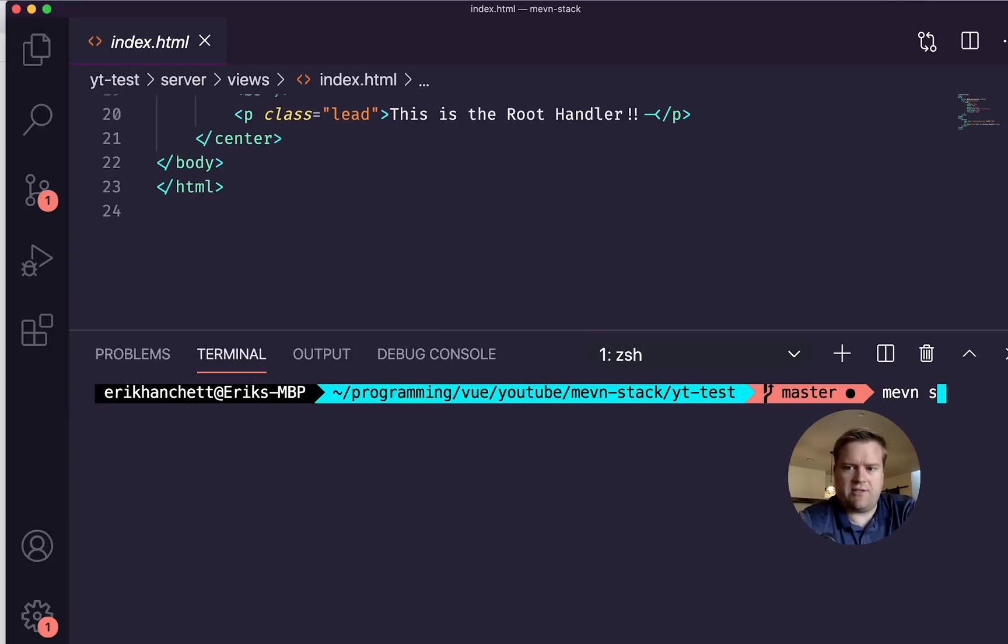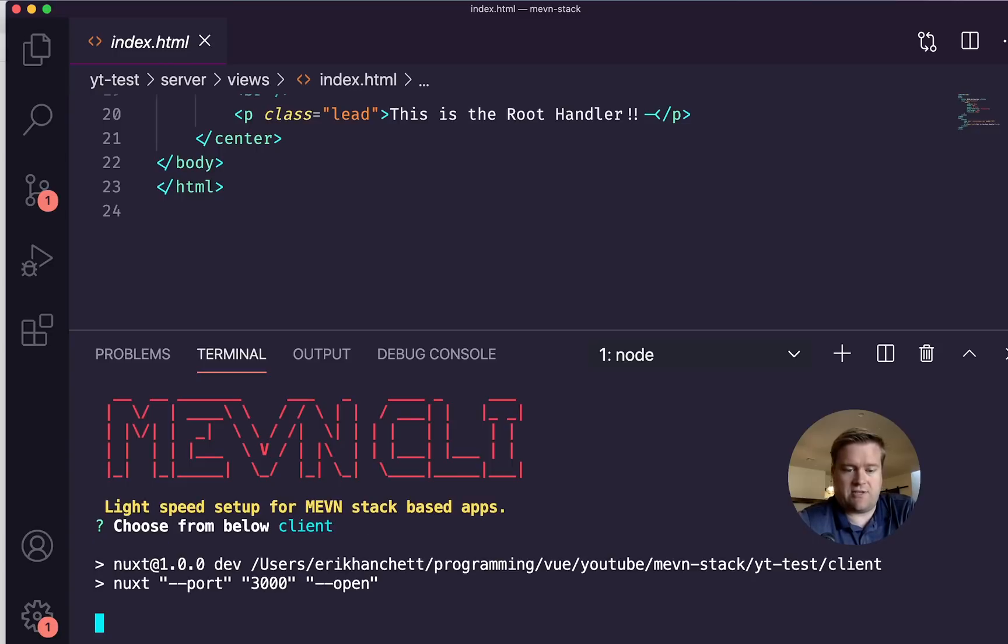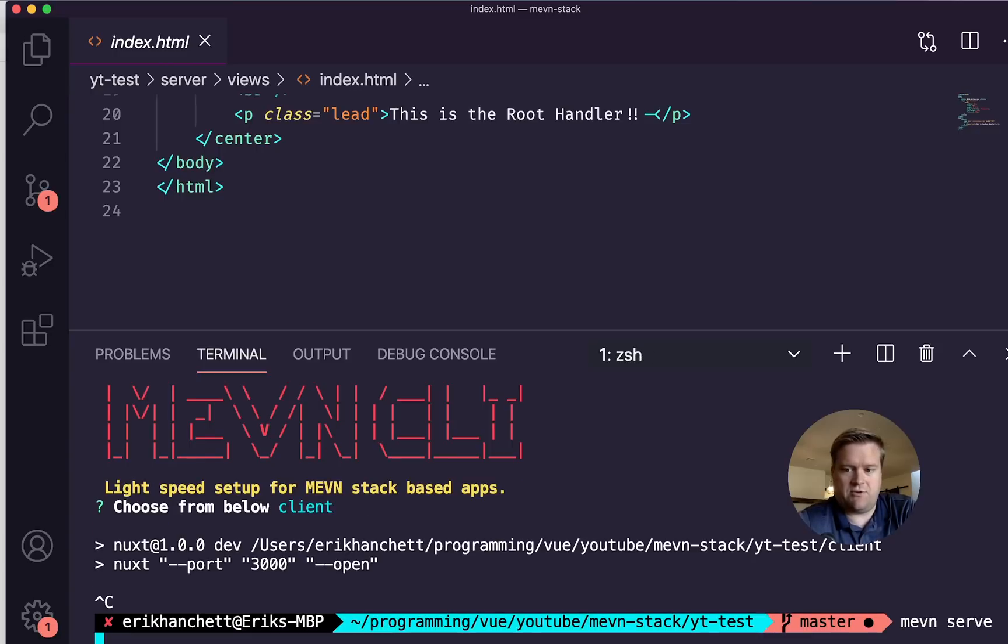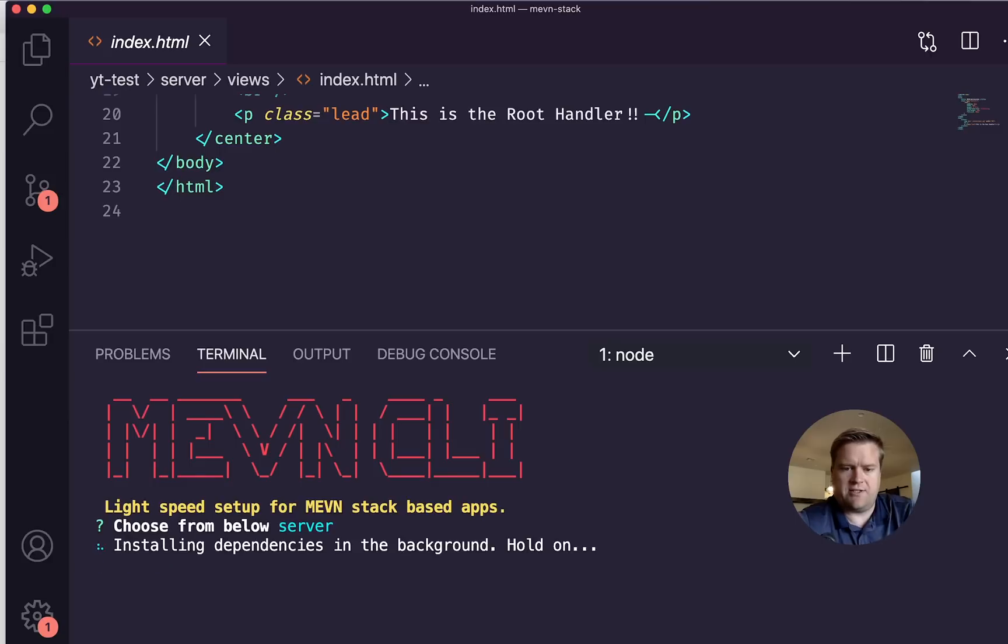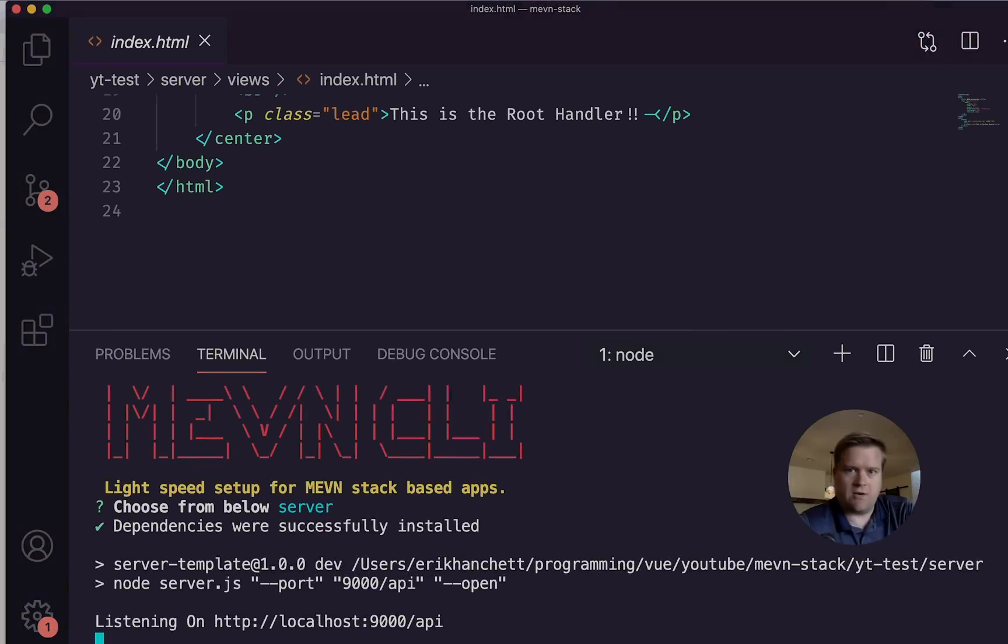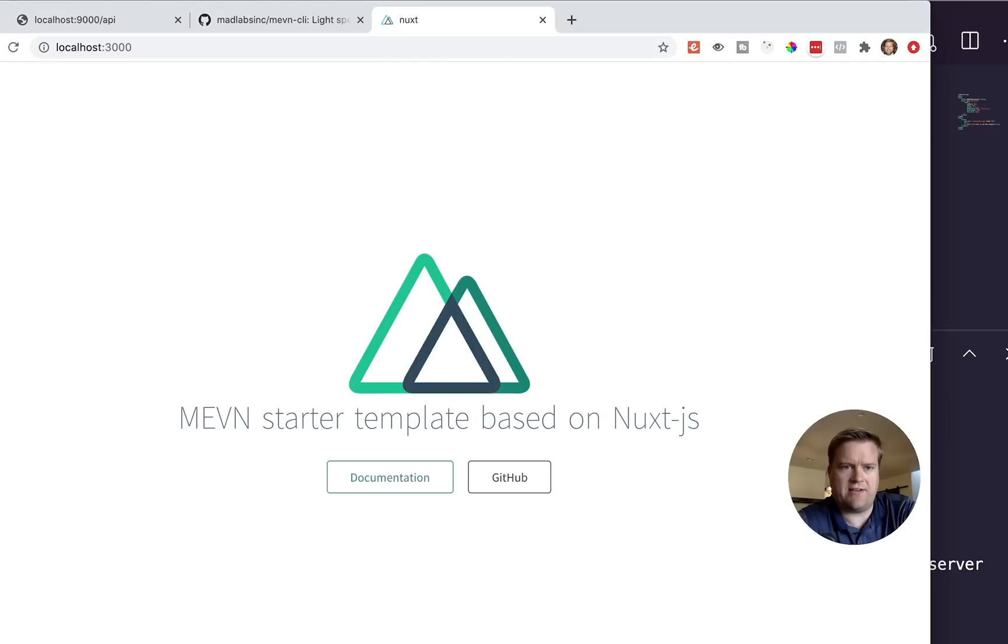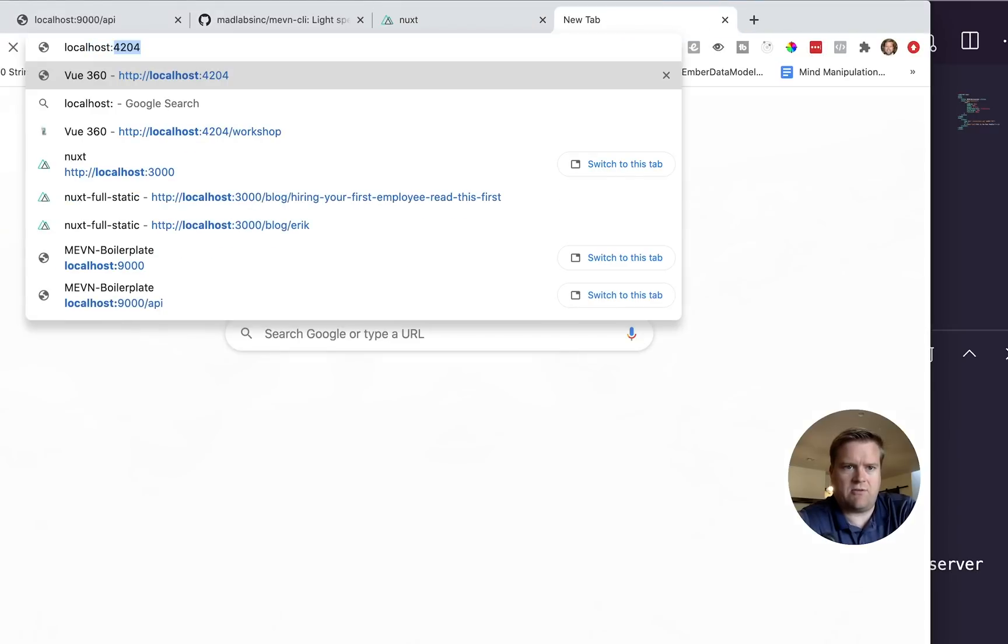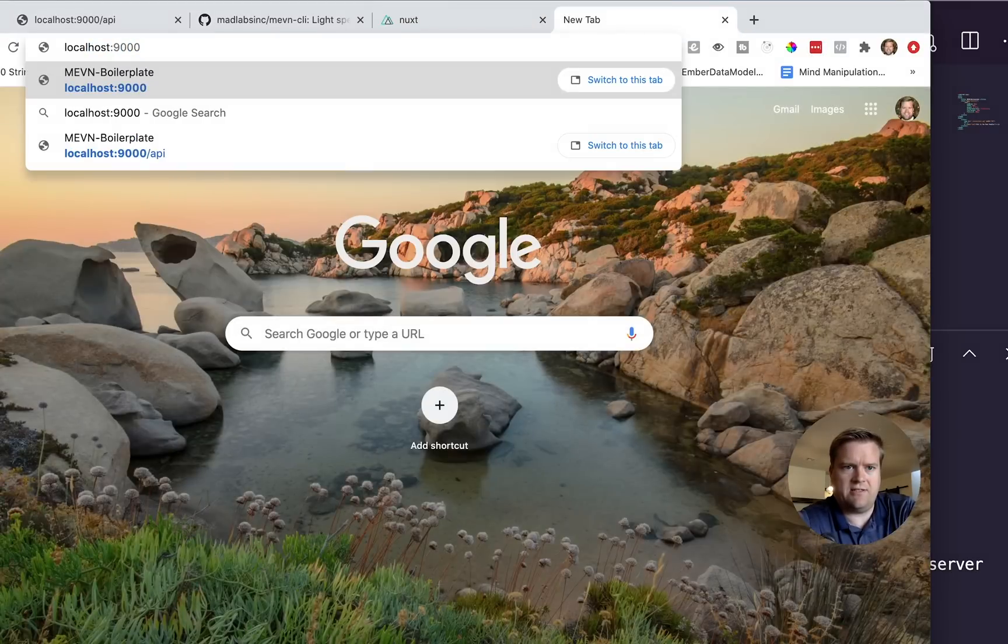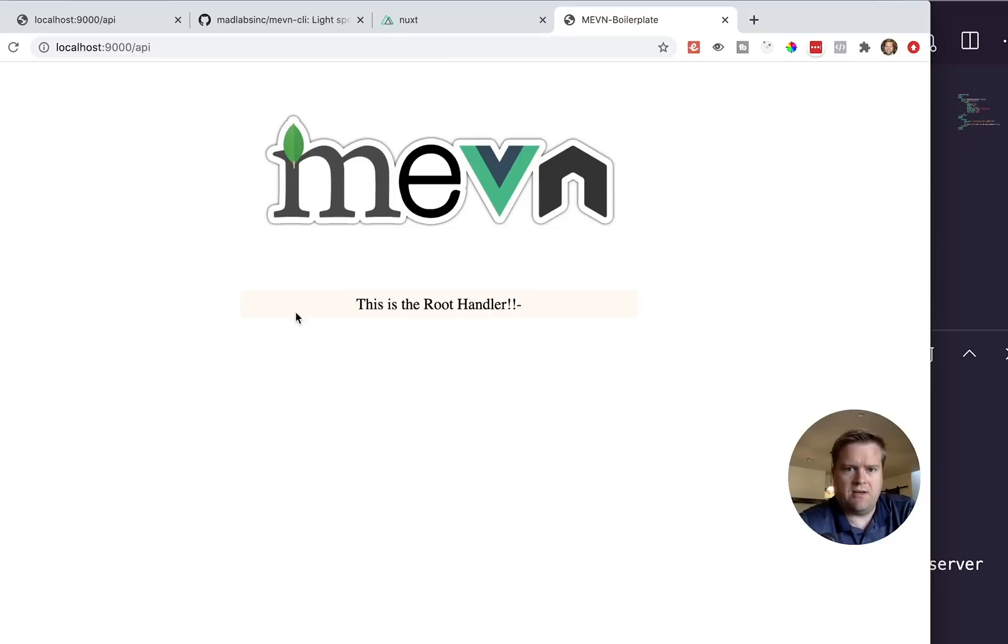If I do MEVN serve and then choose, let's try server this time. Make sure I choose server. This will just take a moment. It's going to install some dependencies. Okay, cool. So now it has the server running on localhost 9000. So if I look at localhost 9000 API, yeah, so this is it, but there's really no routes or anything. We haven't really created an API.